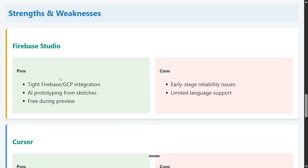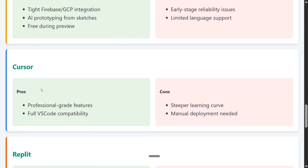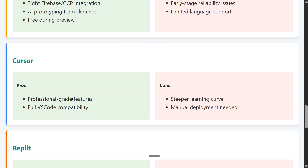On strengths and weaknesses: Firebase Studio's strengths are tight Firebase and GCP integration and AI prototyping from sketches — you can draw a sketch and get a prototype, which is amazing. It's also free during preview. Cons: it's early stage with some bugs and limited language support. Cursor's pros: professional-grade features and full VS Code compatibility. Cons: steeper learning curve, manual deployment needed, though it is the most mature of the four.